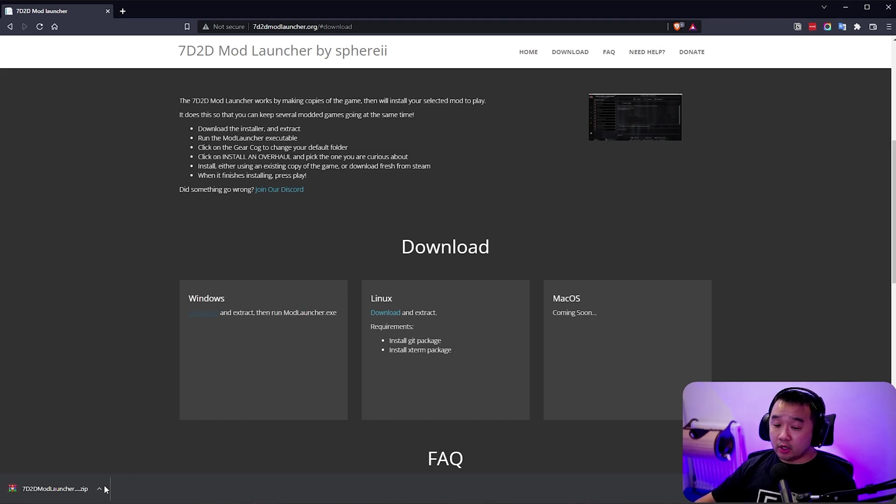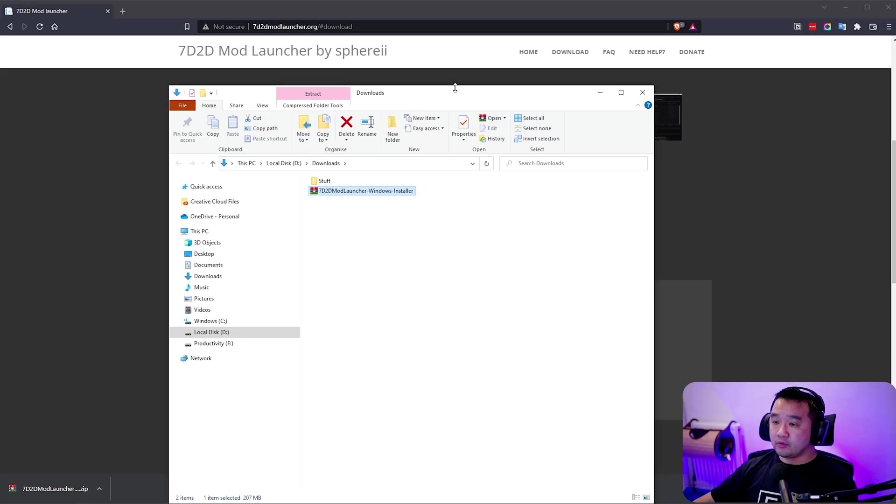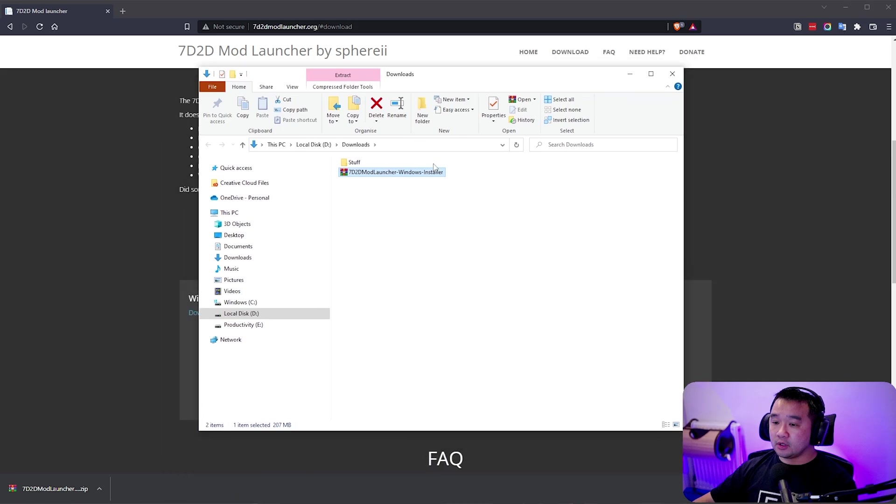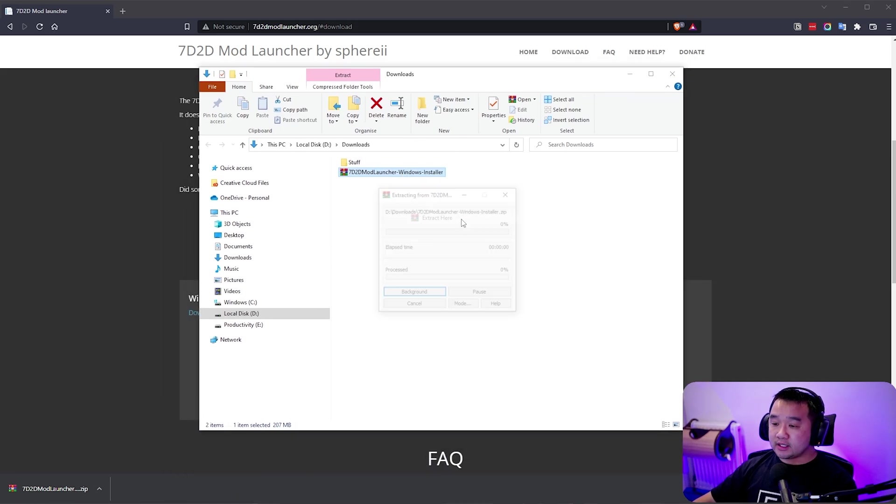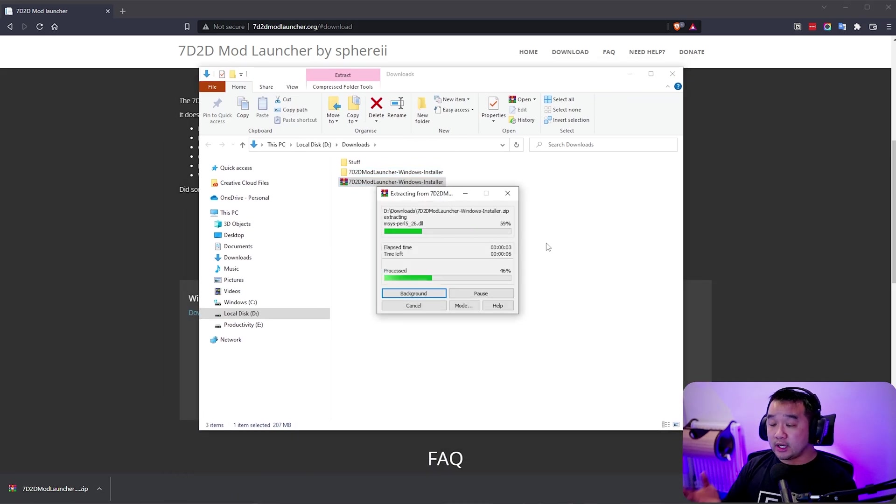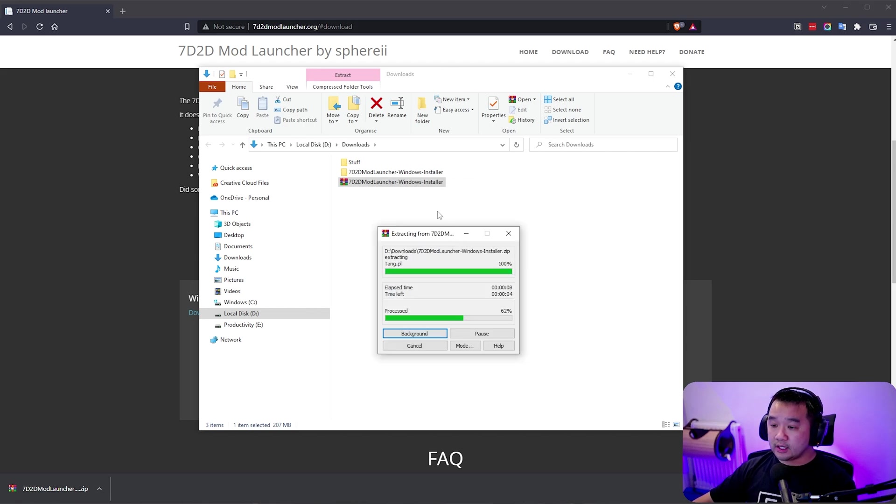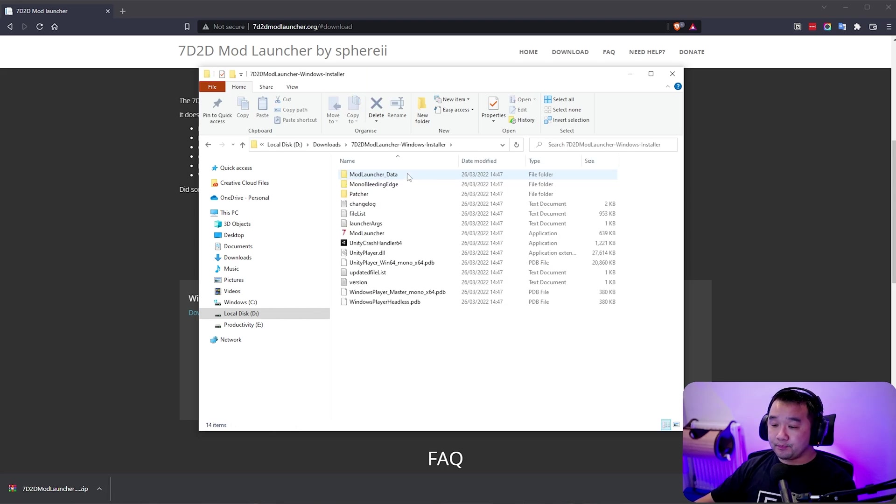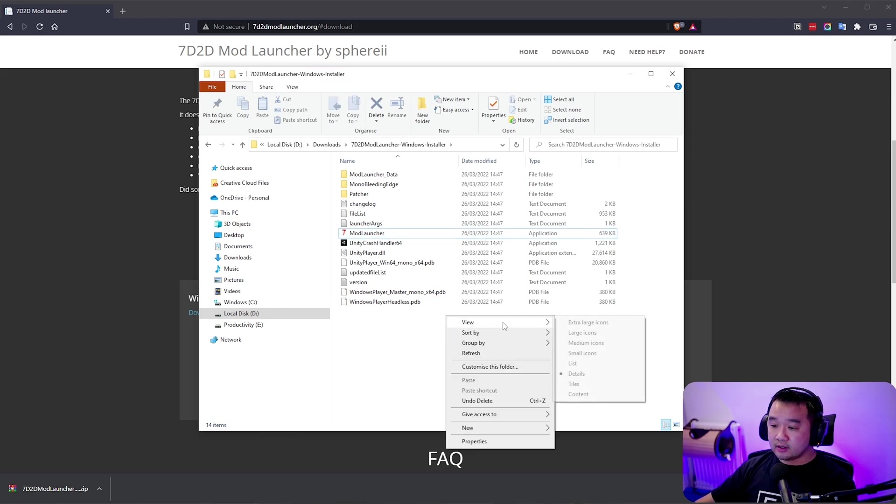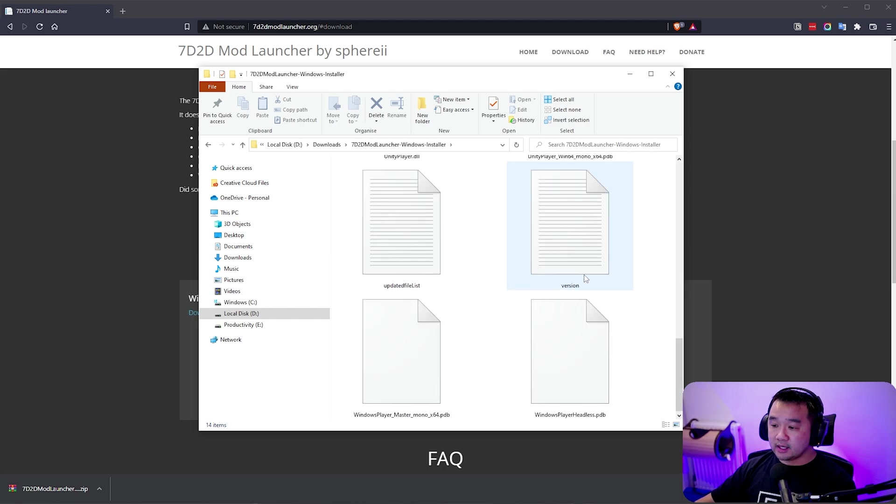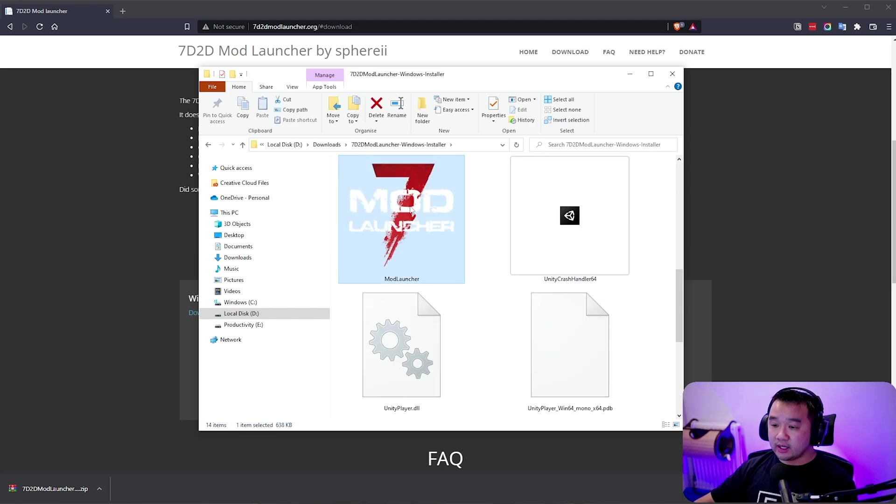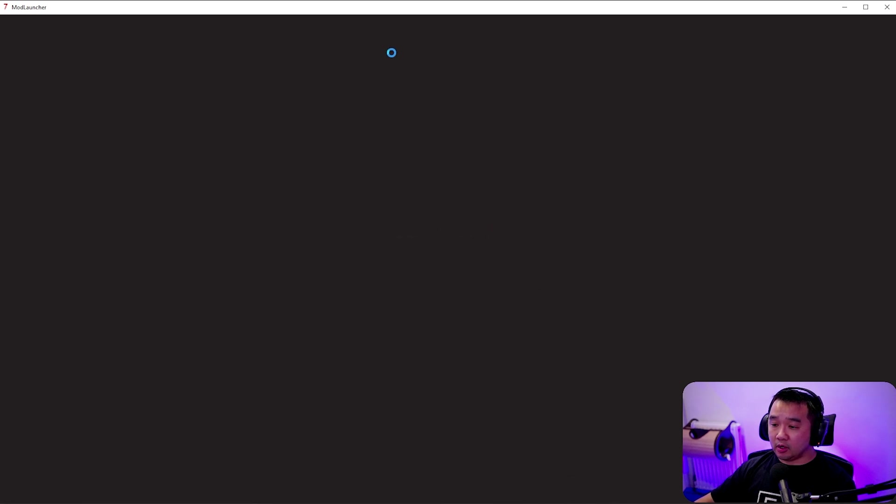So once it's downloaded all you have to do is just open up the folder. I'm just going to right click it and extract here. That's going to extract the executable. Once it's extracted you just have to open that up and then you can just click this icon right here, the mod launcher. So you just double click on that. You can close down your browser as well.